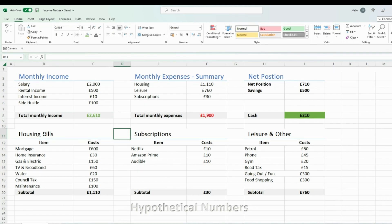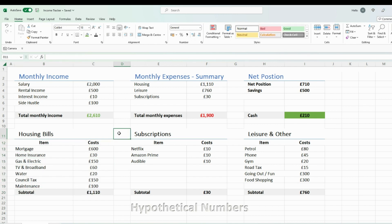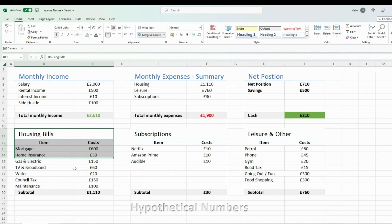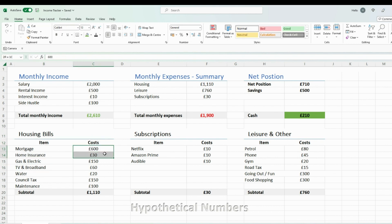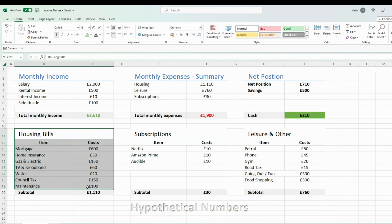Moving on to expenses, I personally keep it really simple with three categories. The first is your mandatory bills — for example, mortgage, home insurance, TV and broadband, gas, electric, water, and so on. I categorize that as housing bills. I put all the numbers in for each bill, then use a SUM function to add them up, giving me a grand total for my housing bills.